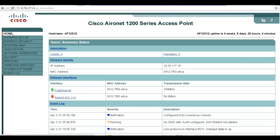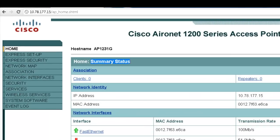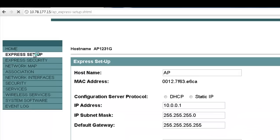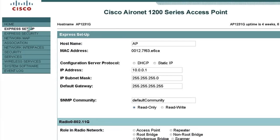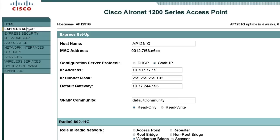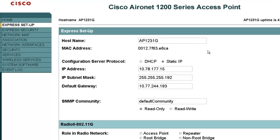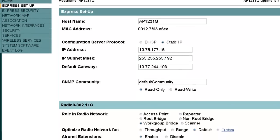The summary status window will appear on the GUI. This is the home page for the Cisco Aironet 1200 series access point, showing the summary status page. On the left-hand side we have Express Setup. Once we click on Express Setup, the Express Setup window will appear. We can use this window to configure some of the basic parameters necessary to establish a wireless connection.